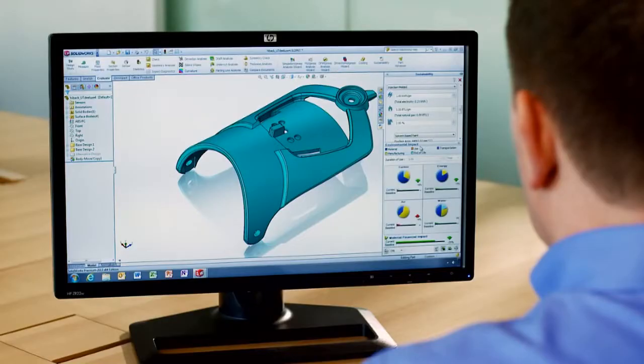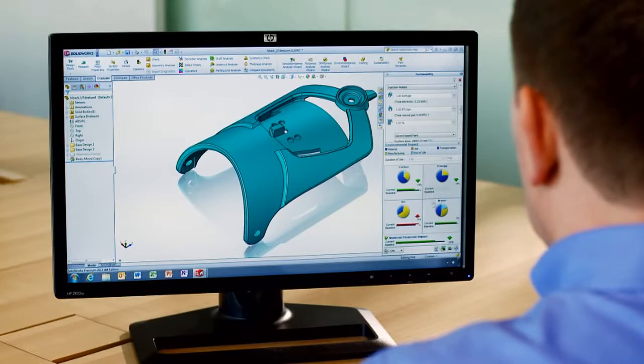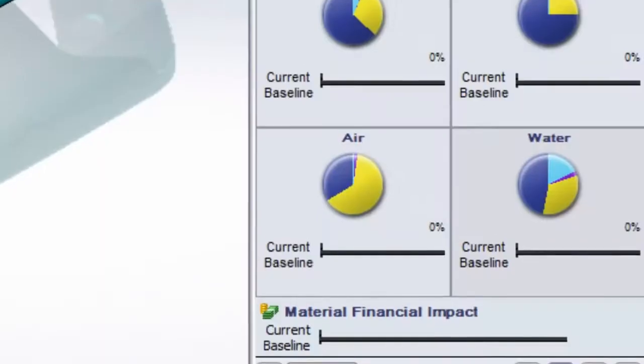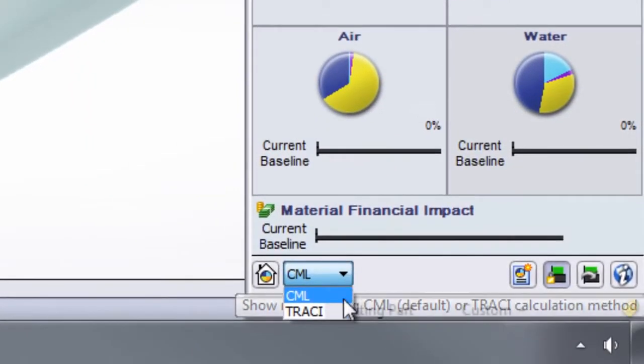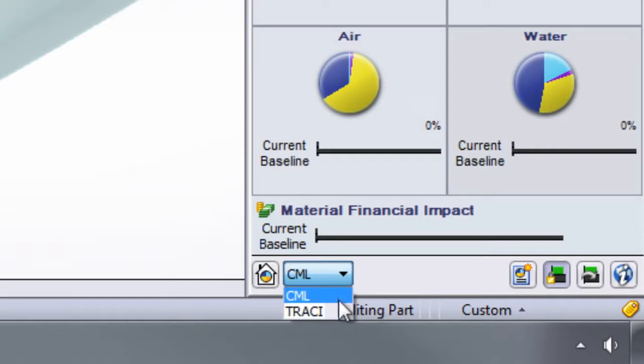SolidWorks Sustainability 2013 now also integrates the tracing methodology, developed by the United States Environmental Protection Agency, to calculate impact factors for life cycle assessment, in addition to the traditional CML method that utilizes European-based data.